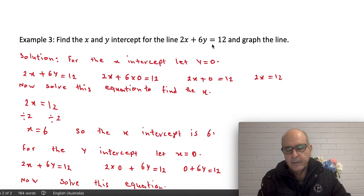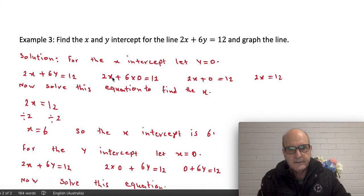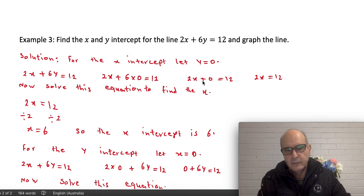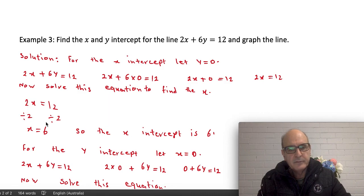The rule is the same: to find the x-intercept, put y equal to zero. So I replace y with zero in the equation, putting back the hidden times: 2x plus 6 times 0 equals 12. Six times zero is zero, so it becomes 2x plus 0, which is just 2x, equals 12. Now dividing both sides by 2 to isolate x.